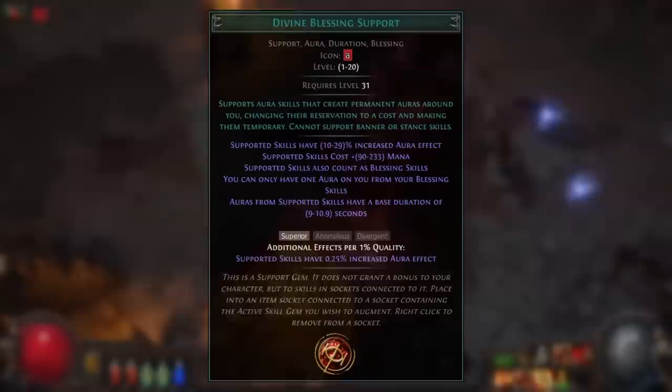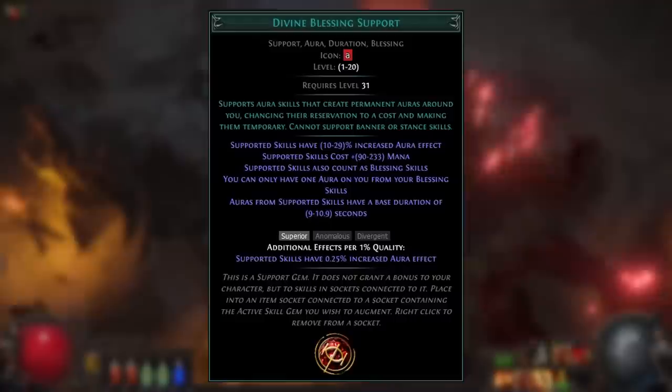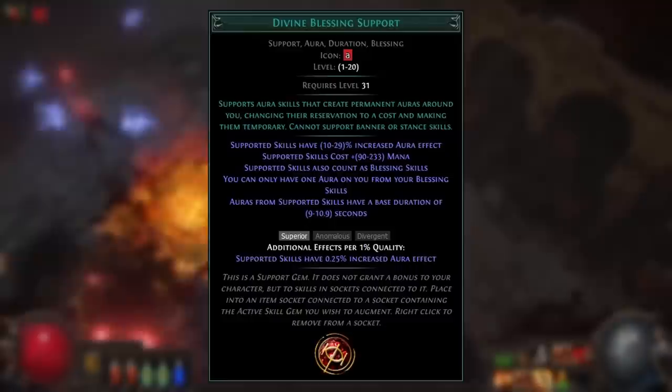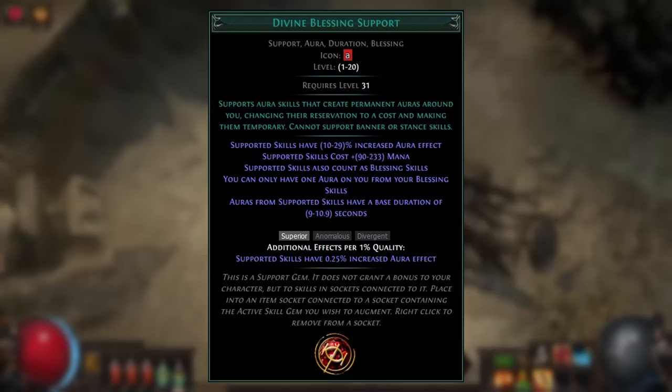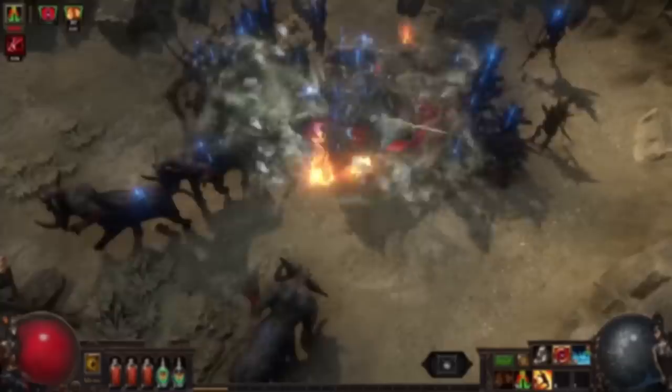Energy shield recharges at a base rate of 33.3% per second, which is halved by Eldritch Battery's 50% less recharge modifier. With enough energy shield, you'll also be able to use a Divine Blessing aura — this support adds a large mana cost to enable an aura as a temporary aura. With Eldritch Battery, you can reserve all of your mana and the cost of a Divine Blessing aura will be paid in energy shield instead, allowing you to gain full benefit from the extra aura all the time.